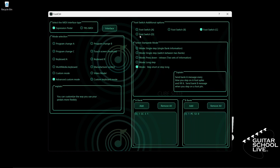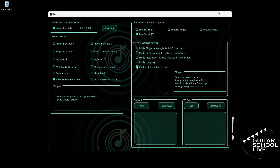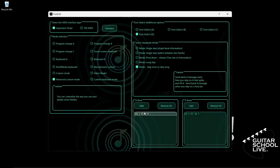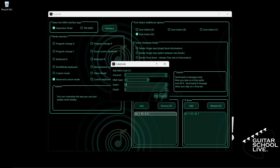Finally, let's program pedal D. Select Footswitch D and check mode Step Short or Step Long. Double-click the entry and select your MIDI channel. For MIDI type, select CC. Enter CC number 10 in the Data 1 field and a value of 1 in the Data 2 field. Click OK to save it. Now go to Bank A and double-click the entry. Select your MIDI channel. For MIDI type, select CC. We'll enter CC number 4 in the Data 1 field and a value of 1 in the Data 2 field. Click OK.